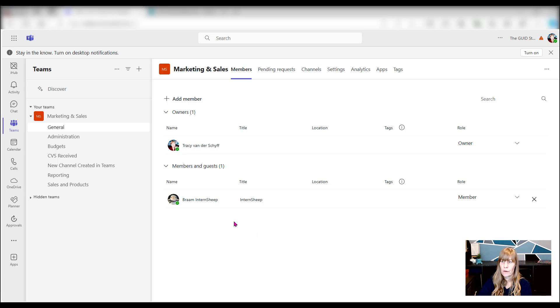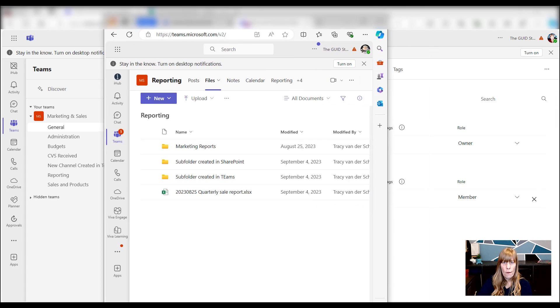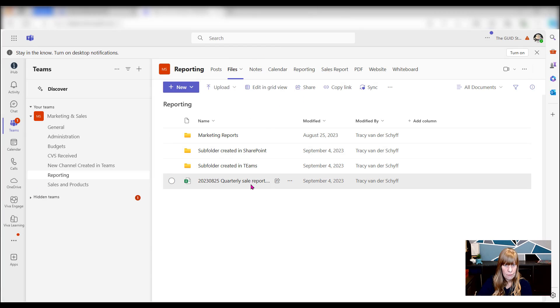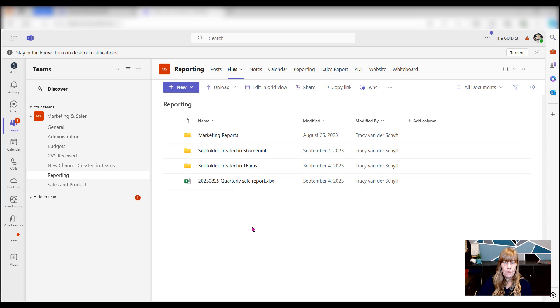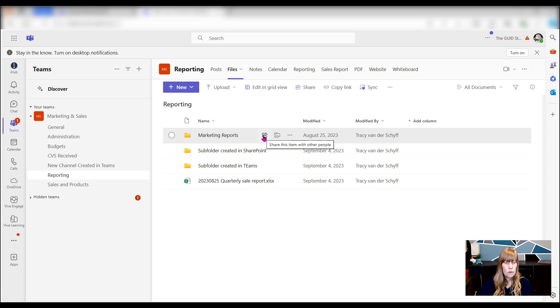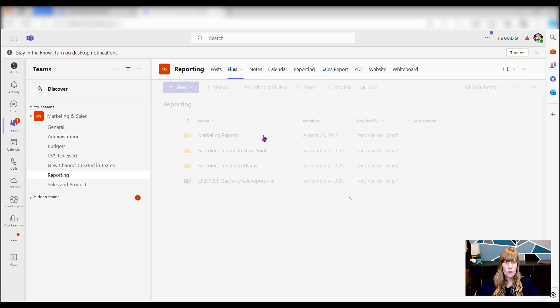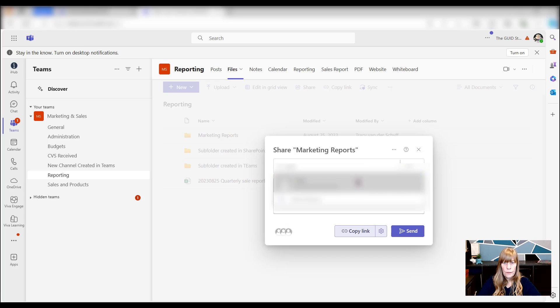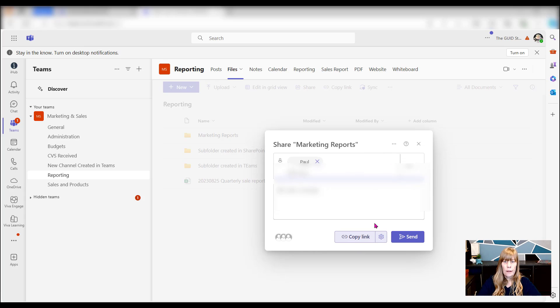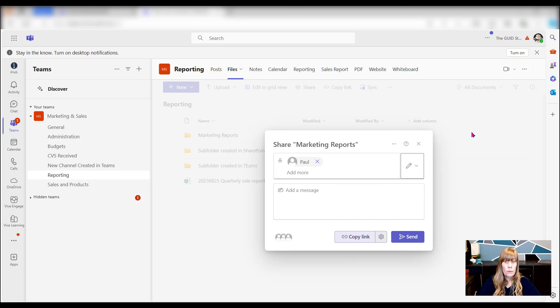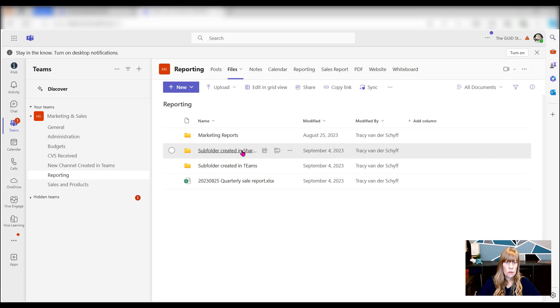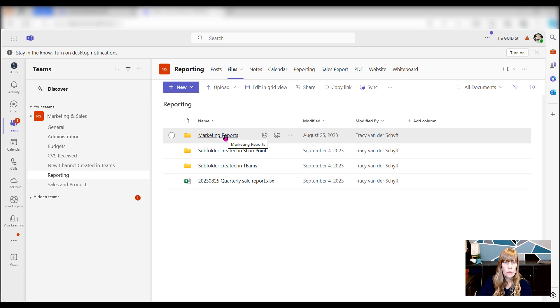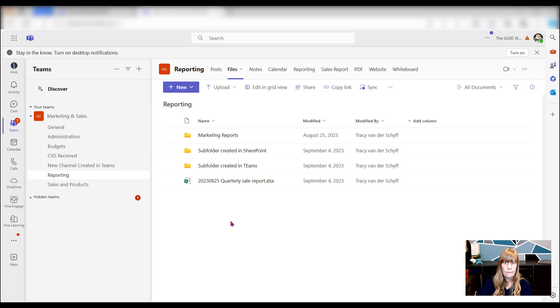Here's Brom in the team and in the reporting channel. He's got a folder there called marketing reports and Brom decides to share this with someone else. If I go to the sharing and I then decide that I also want to share this with Paul and I'm going to give Paul editing rights. He can then just send this to Paul and Paul then has access to edit those files. So that marketing reports is now available to Paul, the folder, even though Paul does not have access to the team.